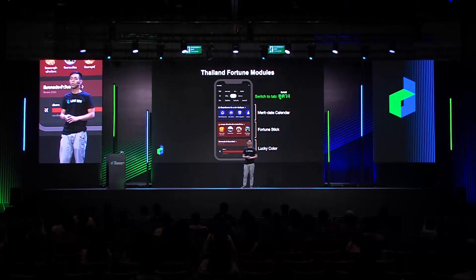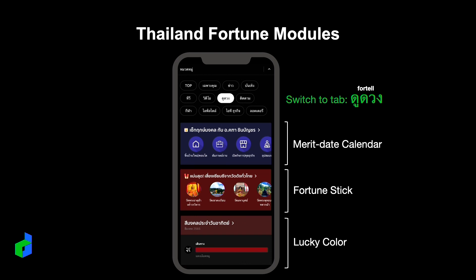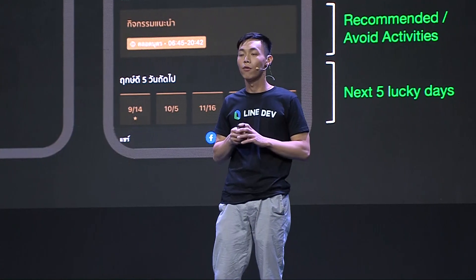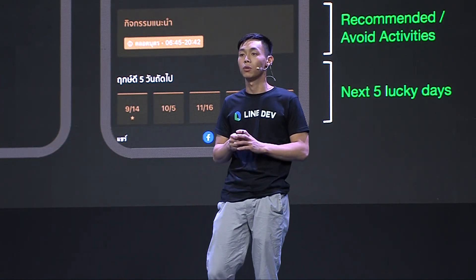Finally, I'm going to quickly introduce a series of fortune-related features promoted by Thailand's business team. These modules are located in the Fortune tab — you can open the Line app, switch to the Line Today page, and find all tabs. You will see the Marit calendar module, fortune stick module, and lucky color module below the Fortune tab. The first is the Marit calendar. You can click the module to enter the calendar end page, where the top scroller shows all activities for you to select. The calendar shows lucky days, unlucky days, super lucky days, and super unlucky days of the month. The lower half of the page displays the day's description, recommended activities, and activities to avoid — for example, for September 3rd, it is recommended to give birth between 8:45 and 8:42 p.m.